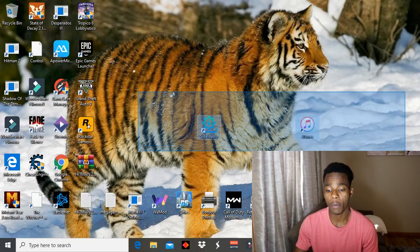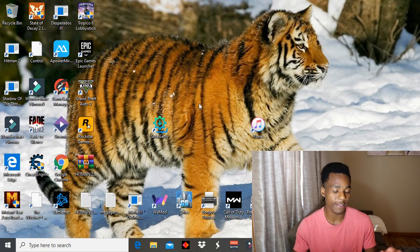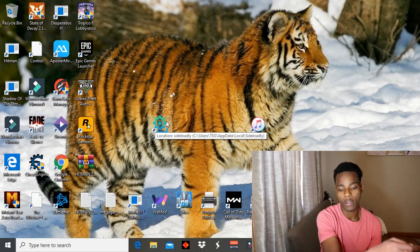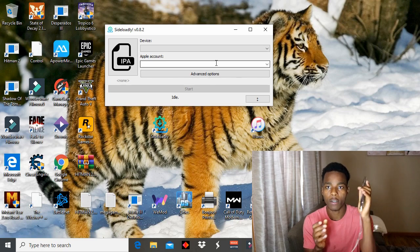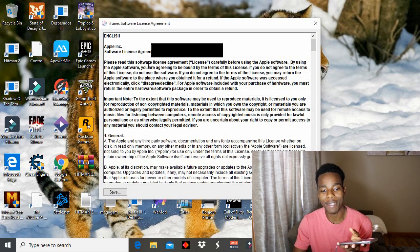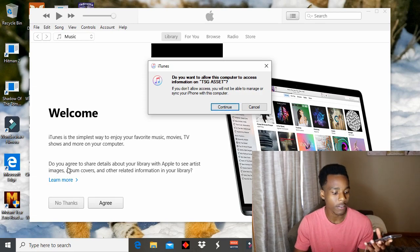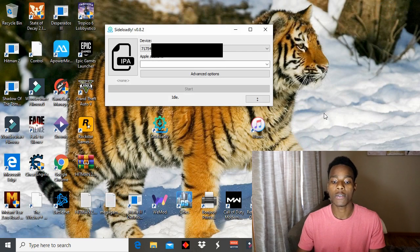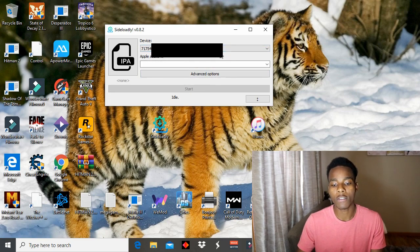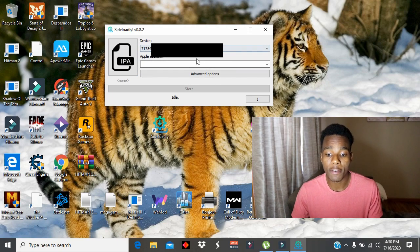Once your computer has restarted, you'll now have both SideloadIY and iTunes. Launch SideloadIY, then connect your phone to your computer. Numbers should now pop up at the top of the app — if you don't see them, that means iTunes isn't installed properly. Once you see your phone recognized there, you're ready to continue.